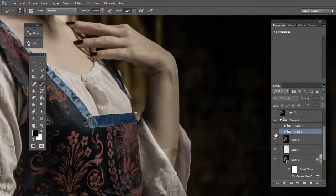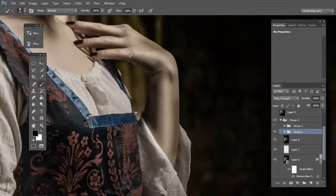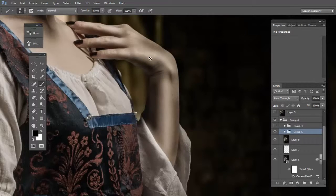You can see the before and after. Now we have more shadow and more light on the skin.